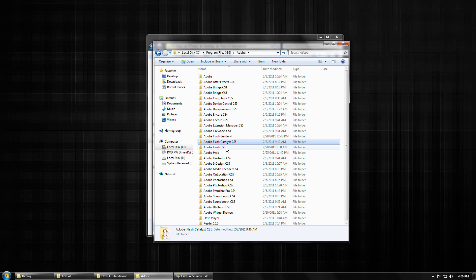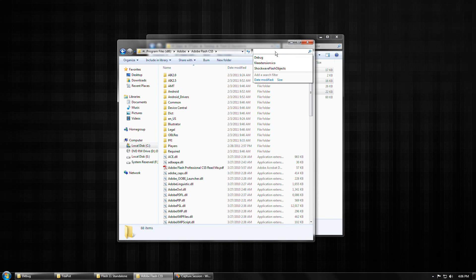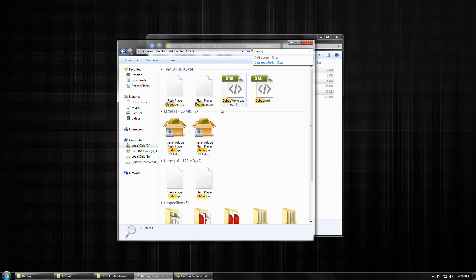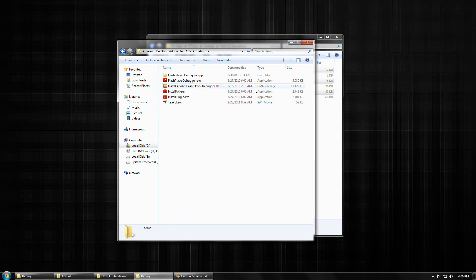Just bear with me. And basically, if you just do a quick search in the root directory for debug, you'll find the debug folder.